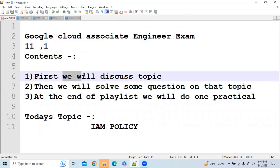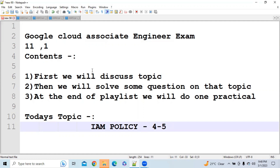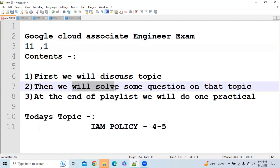In this video, we will discuss today's topic, which is IAM policy. This topic is very important because 4 to 5 questions are going to be asked on IAM policy alone. If you cover IAM policy in depth, this video is going to give you at least 4 to 5 marks in your exam. We will first discuss the topic and then solve questions based on those topics.